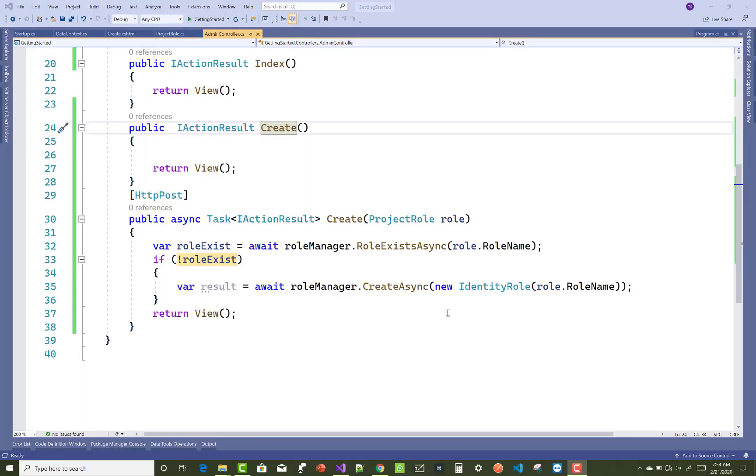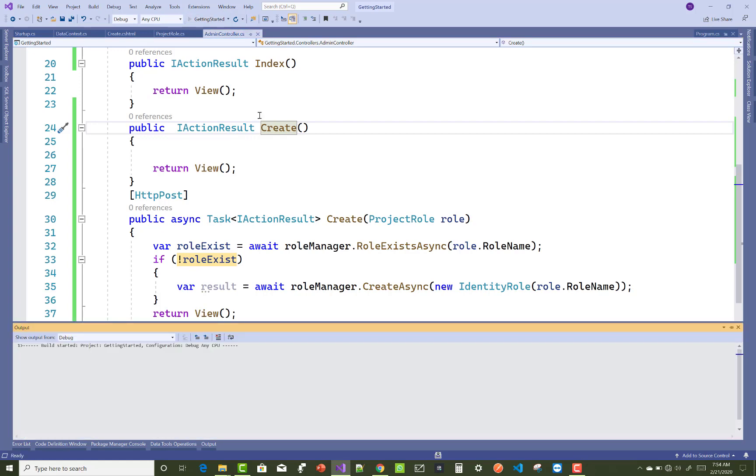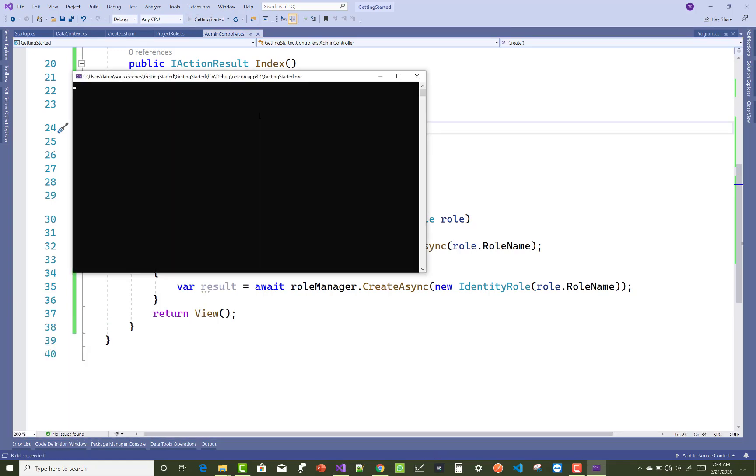Hello everyone, welcome to my channel ASP.NET Core. Today I'm going to show you how to fix this type of error in ASP.NET Core.